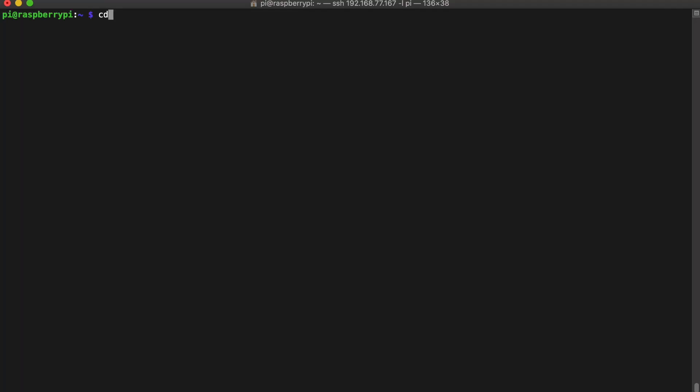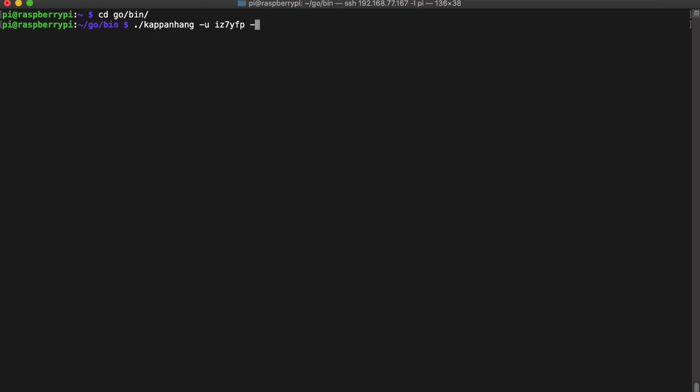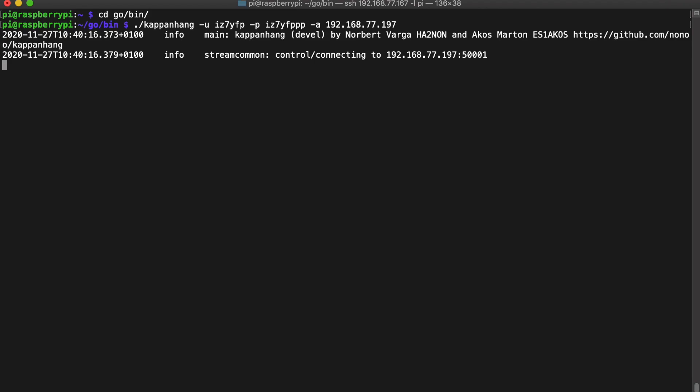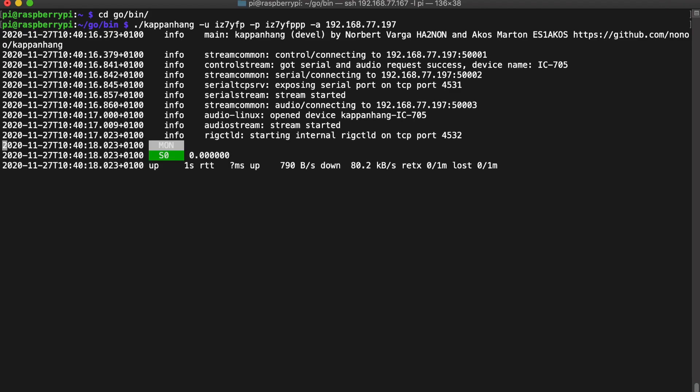OK, now it's time to start the software. OK, you have to insert your username, your password and the network address of your IC705. This is mine. OK, now leave this running in a window, in a terminal.